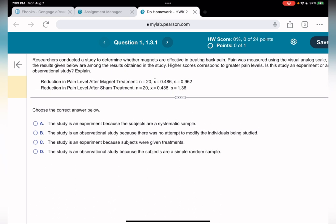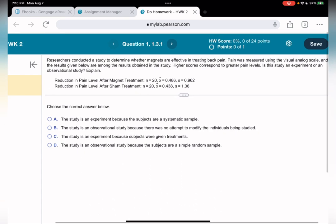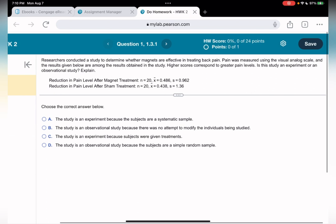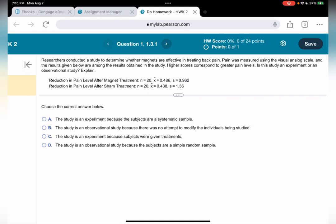Question number one: researchers conducted a study to determine whether magnets are effective in treating back pain. Pain was measured using the visual analog scale and the results are among those obtained in the study. Higher scores correspond to greater pain levels. Is this an experiment or an observational study? Before we answer, let's first understand what an experiment and an observational study are.